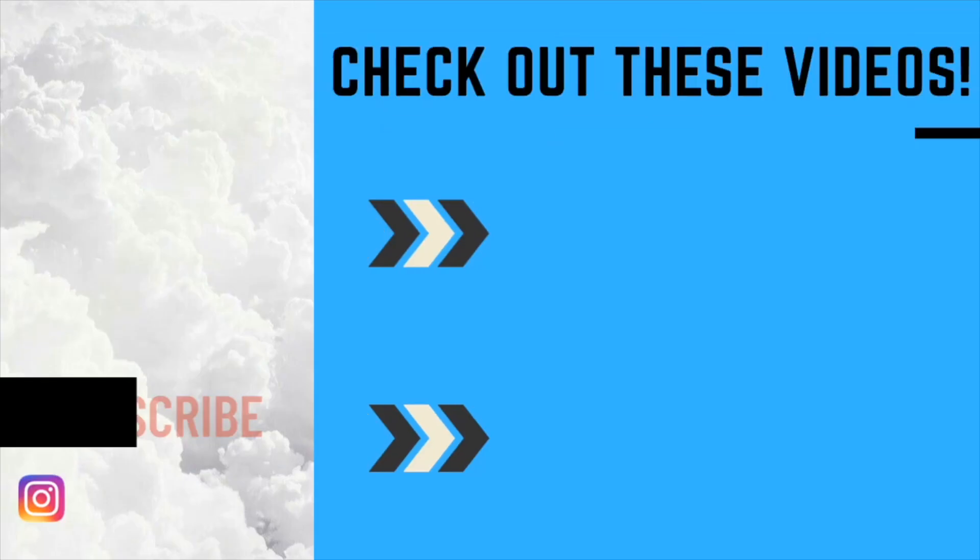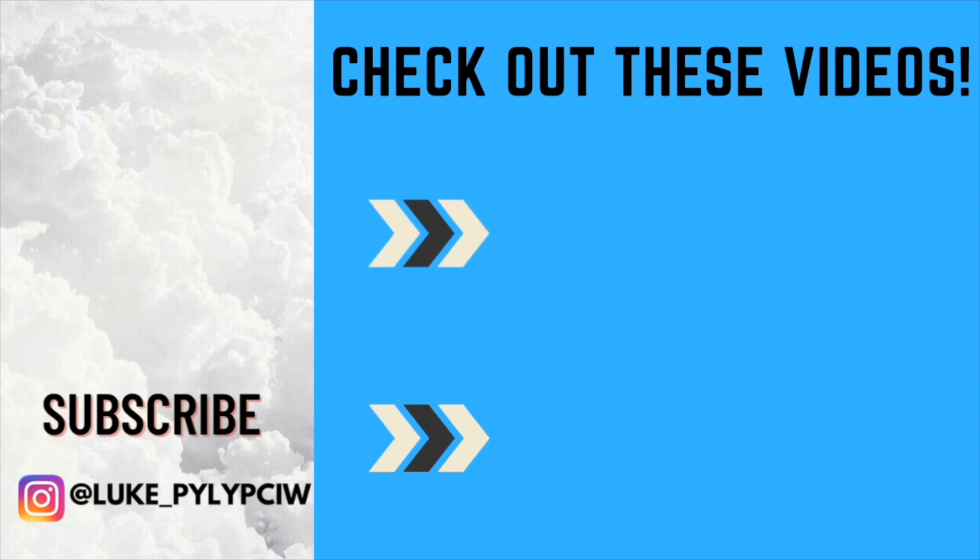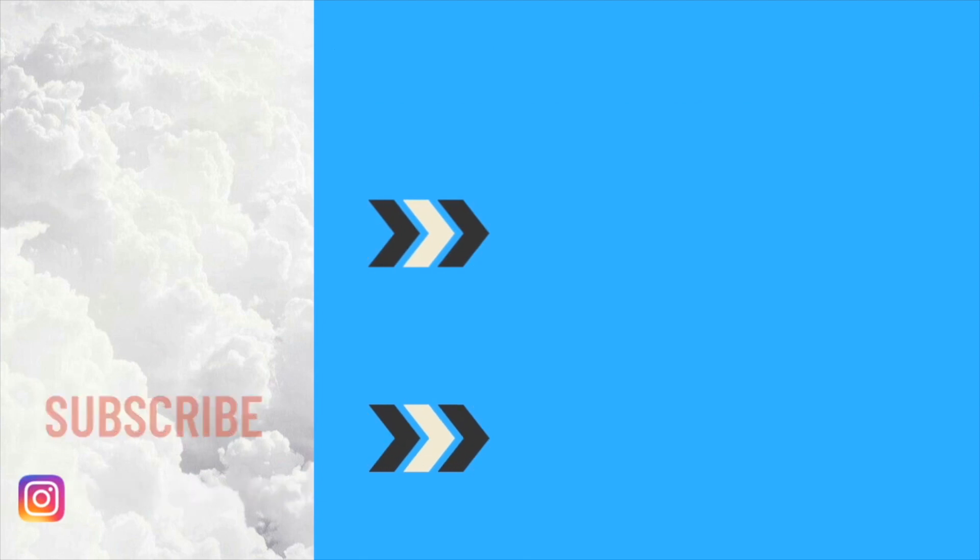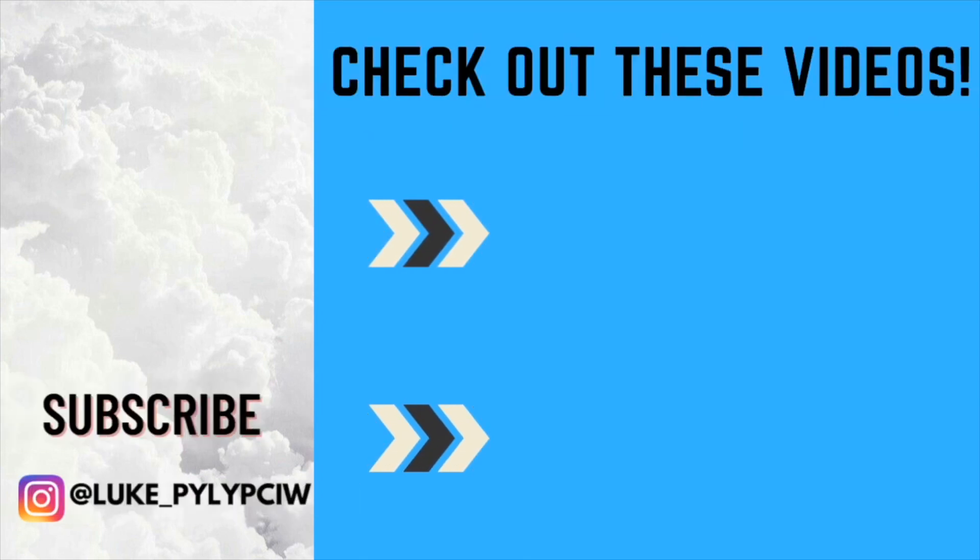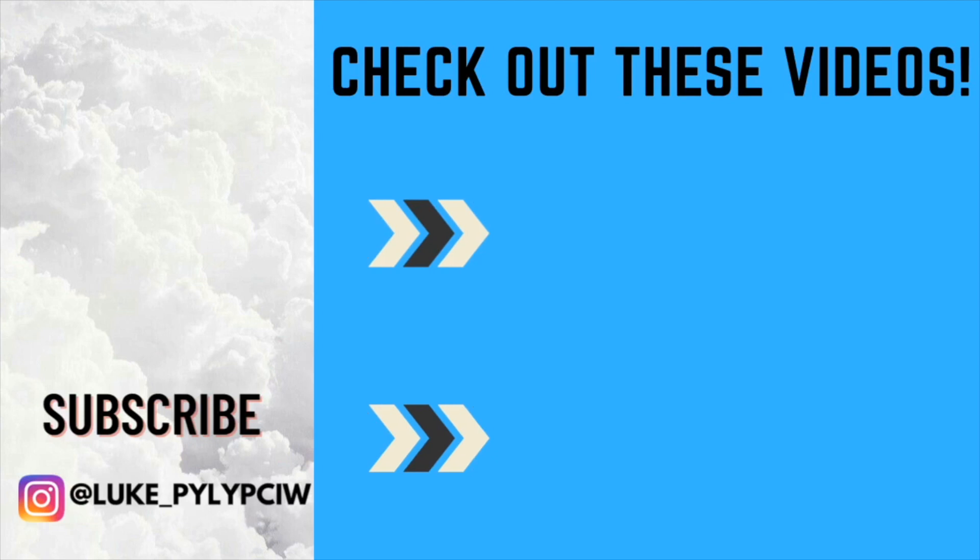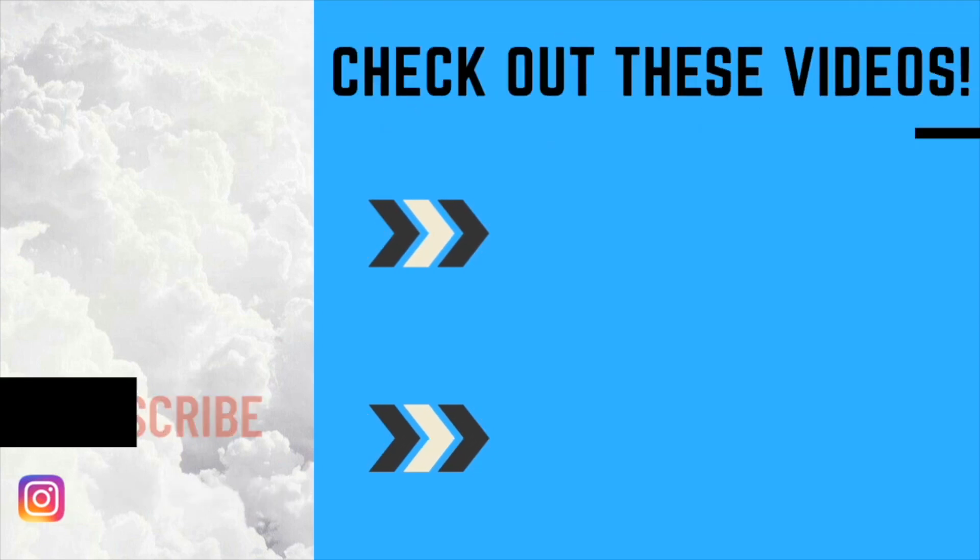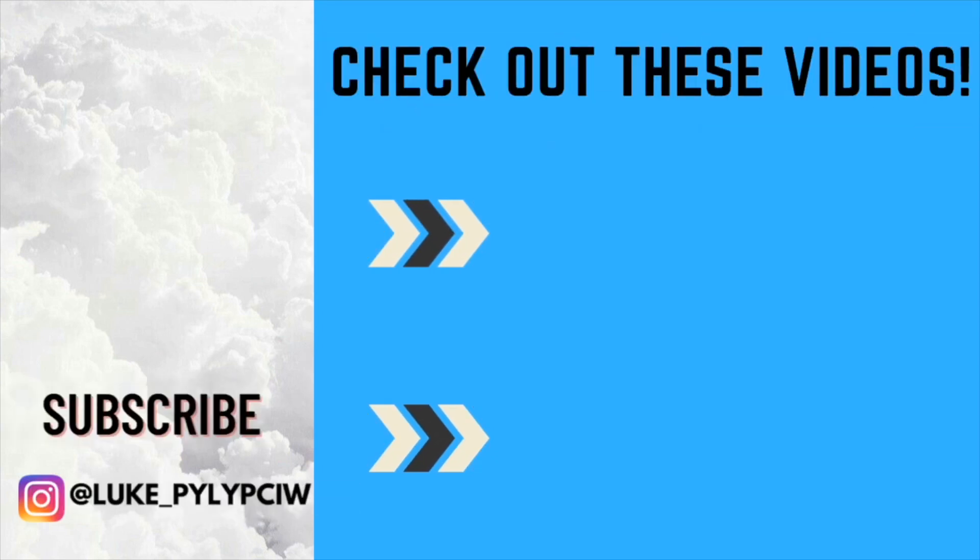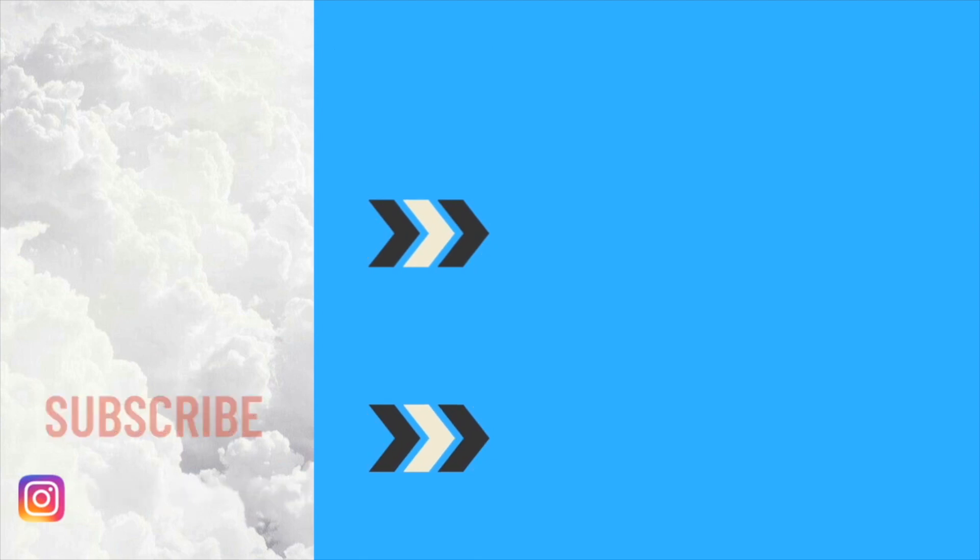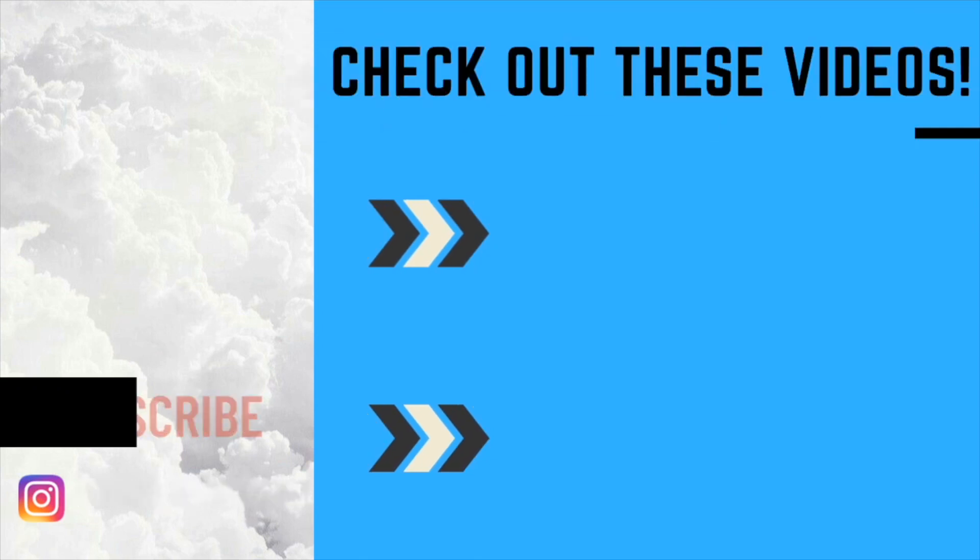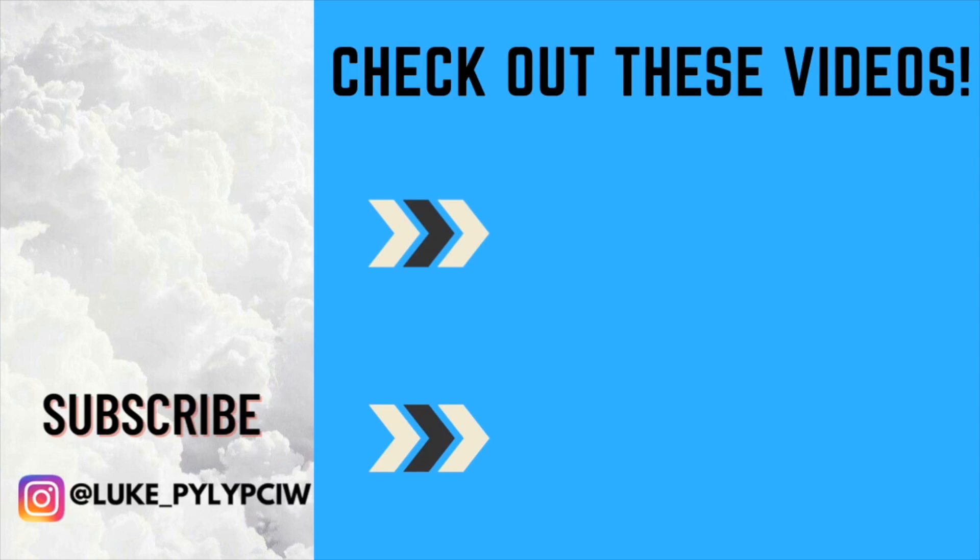We should be in the cockpit by next week. We'll see you next week's video. Take care. We'll see you next week. Bye.